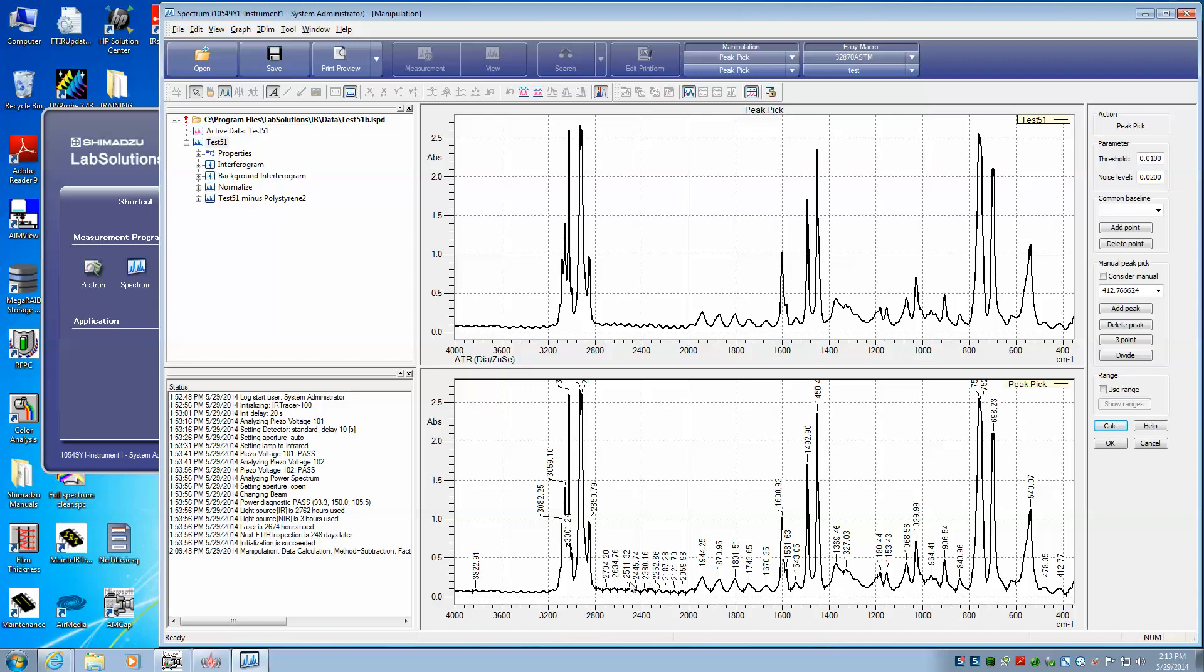Notice that our peak pick parameters are picking up a lot of this interference fringe. This is from the thickness of the polystyrene card we used, and we want to get rid of that.